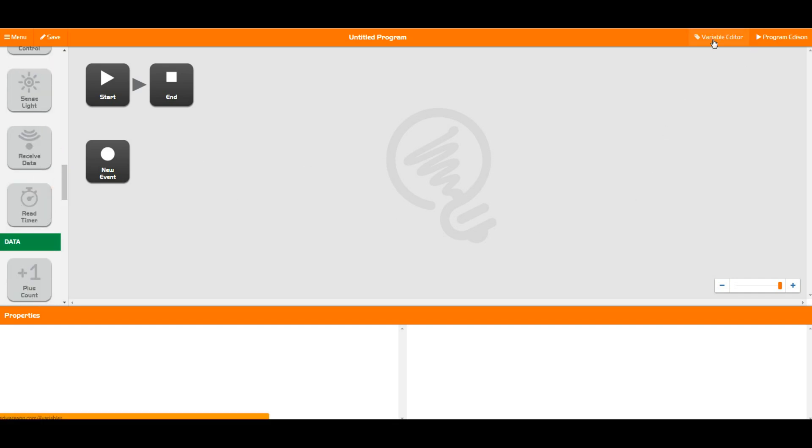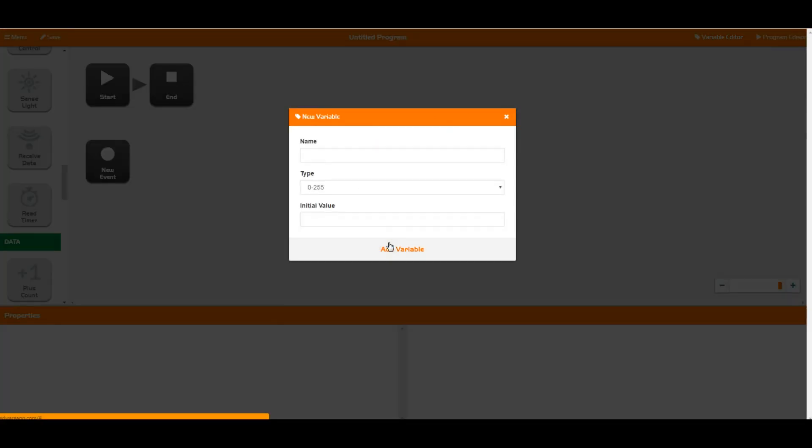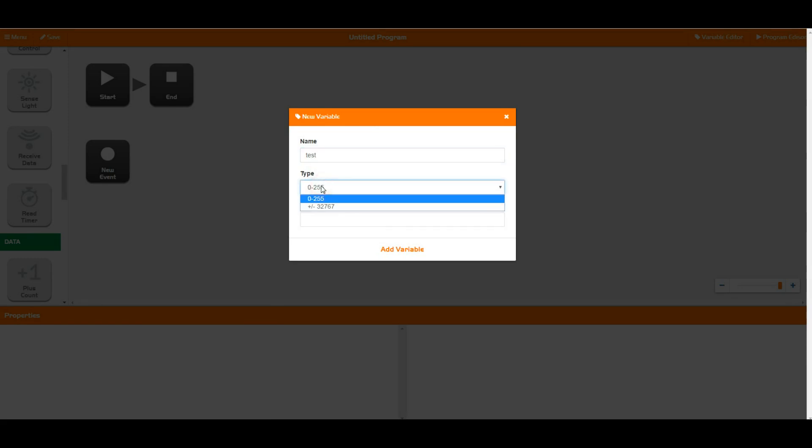So if we jump up here to the variable editor we can open this up and we can add a new variable to our program. I'm just going to call this a test variable and as you can see we've got two different types of variable here.